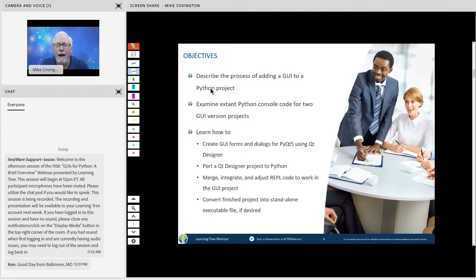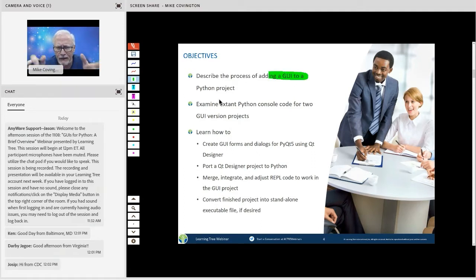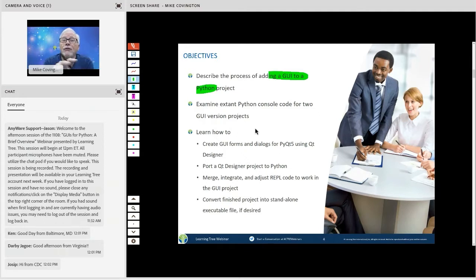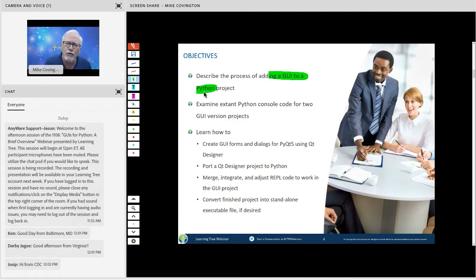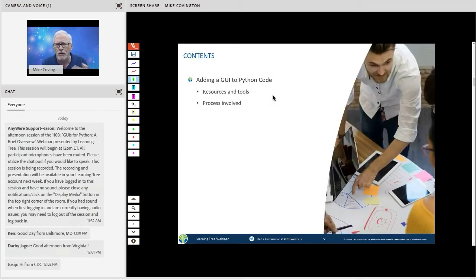Welcome aboard everybody. What we hope to do in the next 45 minutes or so is discuss adding a GUI to a Python project. In this case, we're going to talk about projects that are already written and designed for console, and we'll see how to create an appropriate GUI, port it into Python code, and then merge our code into it.